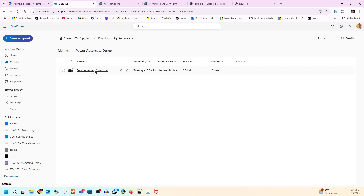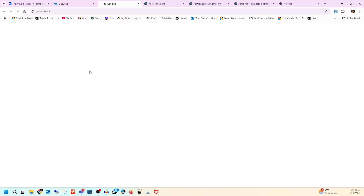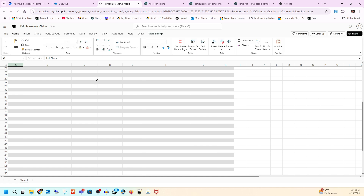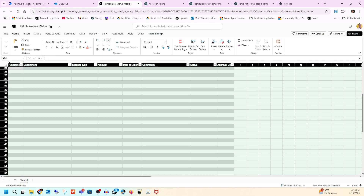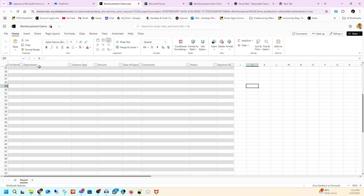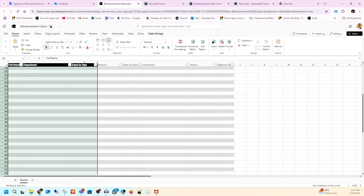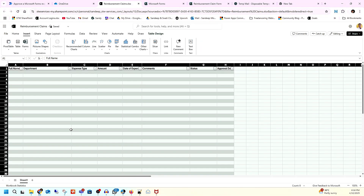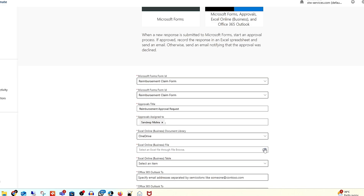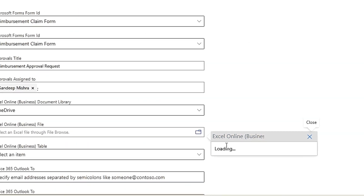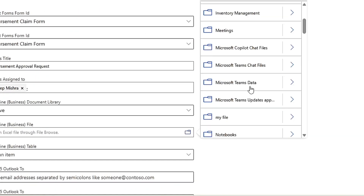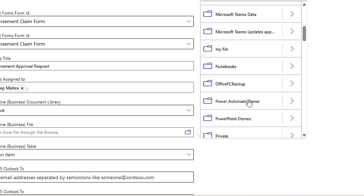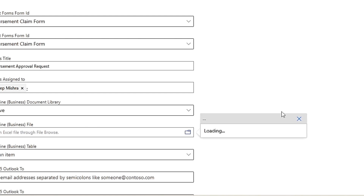This is the kind of Excel sheet you need to create — all the fields you have in your form, that's what you can use here. This is what we are going to use in our flow. Now I know where my file is, so I'll go to Power Automate Demo and select that file.